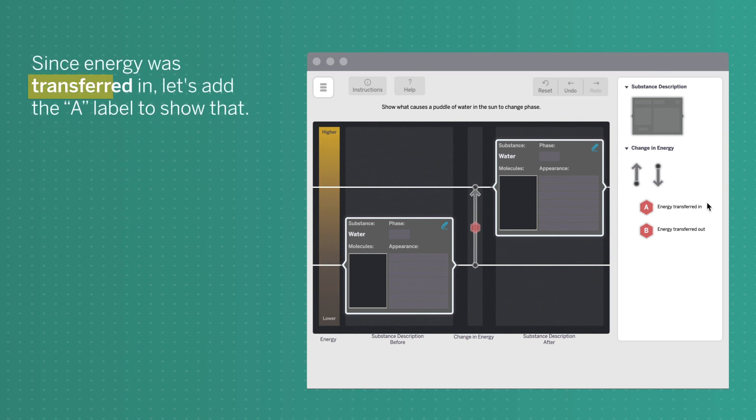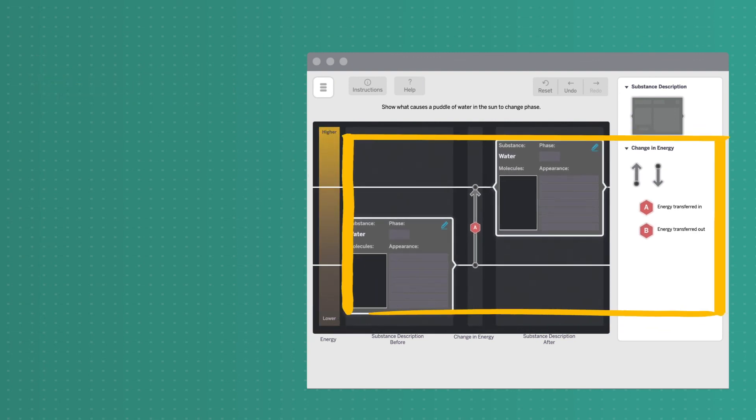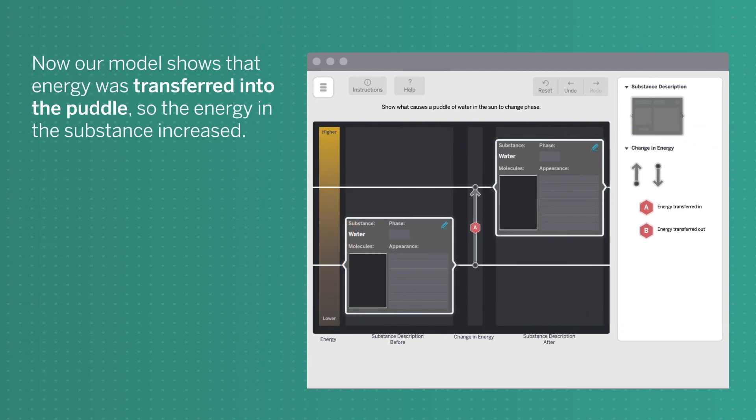Since the energy was transferred in, let's add the A label to show that. Now, our model shows that energy was transferred into the puddle, so the energy in the substance increased.